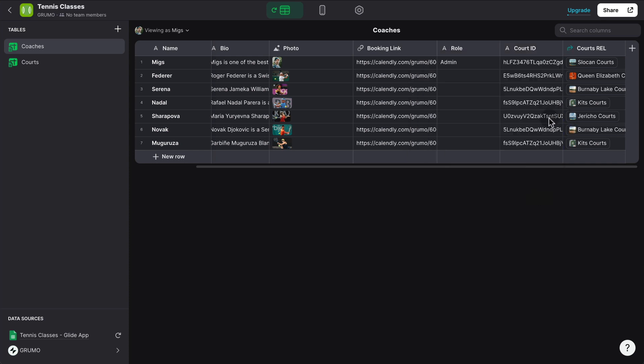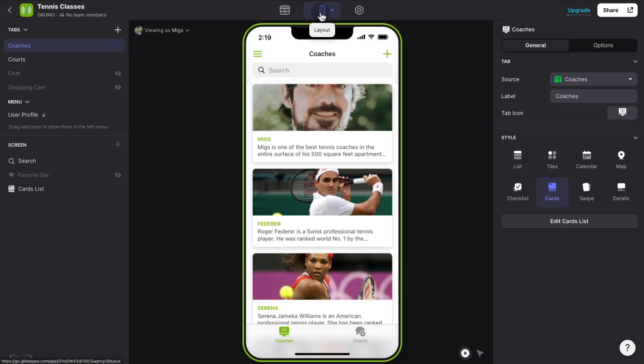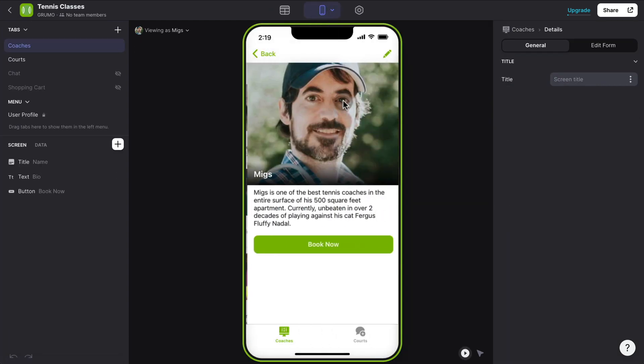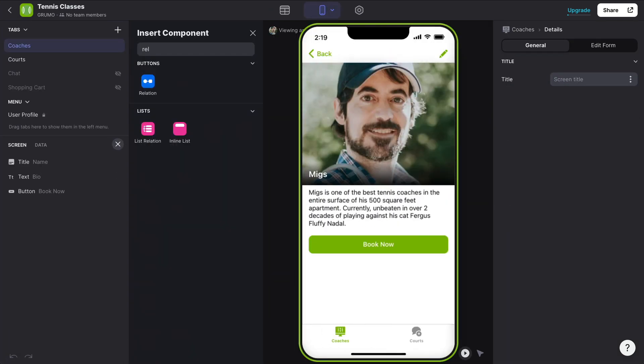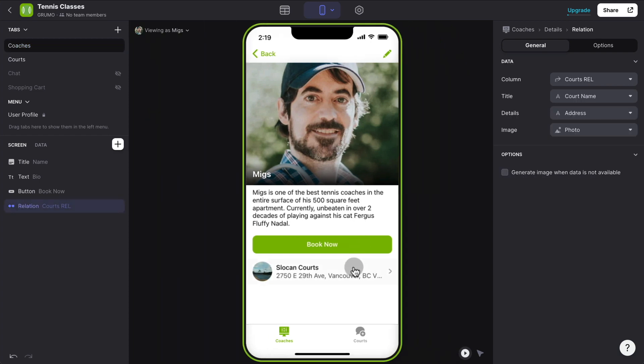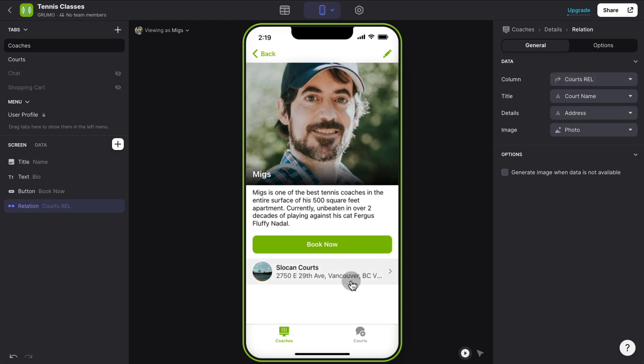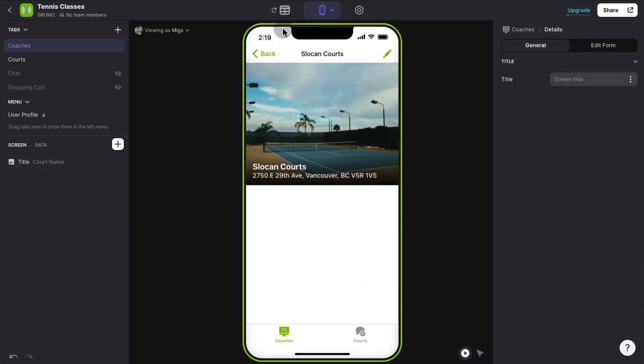And now we could go to our layout and under each coach, we could add a relation component. And by default, it's already grabbing our only relation column, which is the court one that we added. And you can see how it's already picking the data from the courts rel relation column. And you can see now I'm teaching on Slocum Courts.